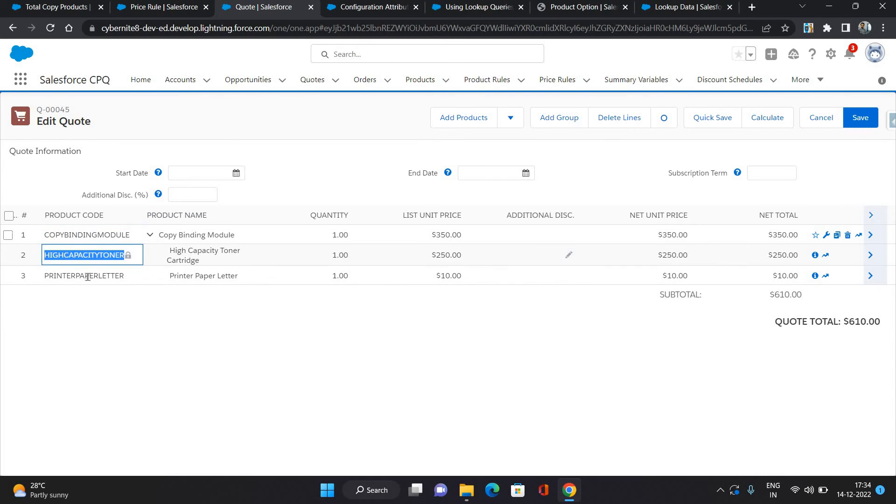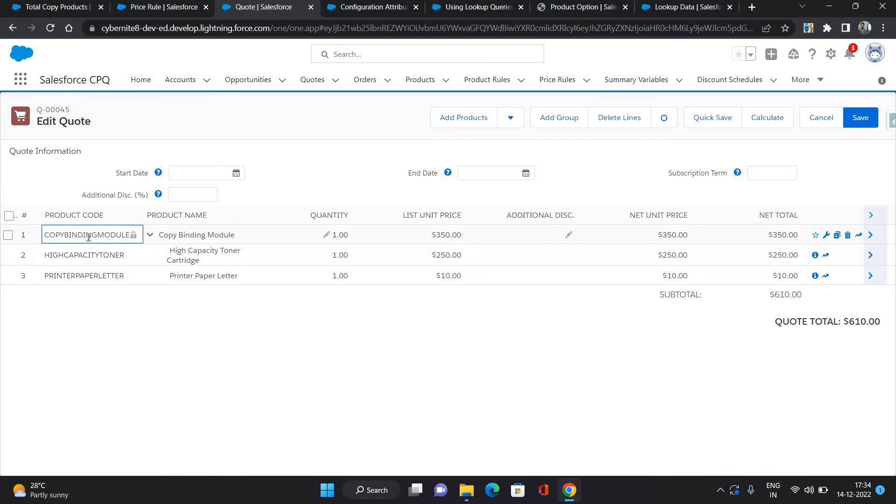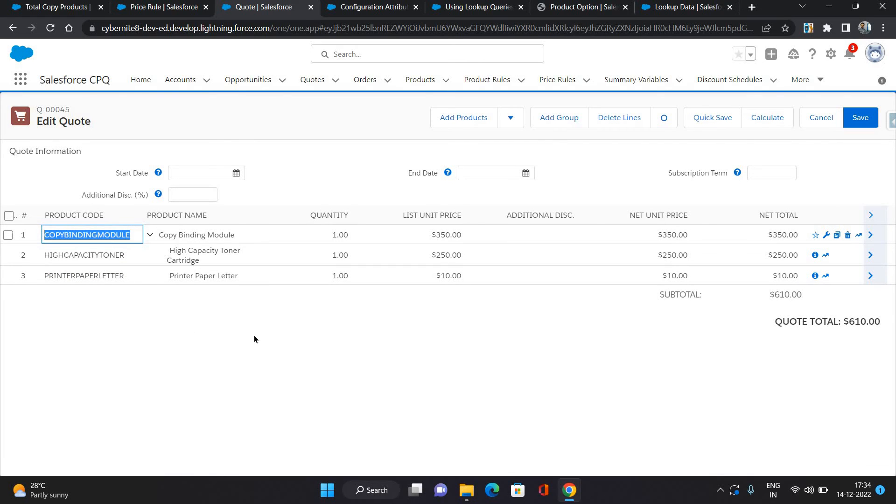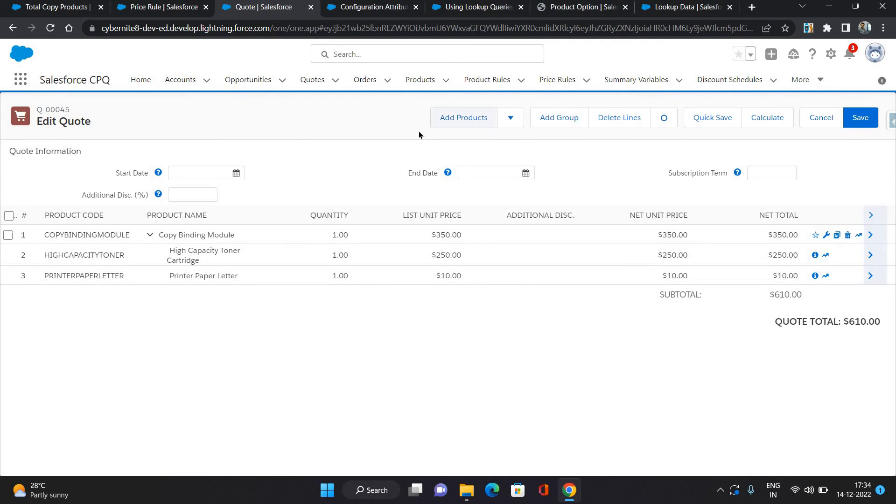As you can see there is only one copy product which is this copy binding module. These don't contain copy in their product code names, so that is one but it is not greater than one. The count is not greater than one so there is no additional discount.